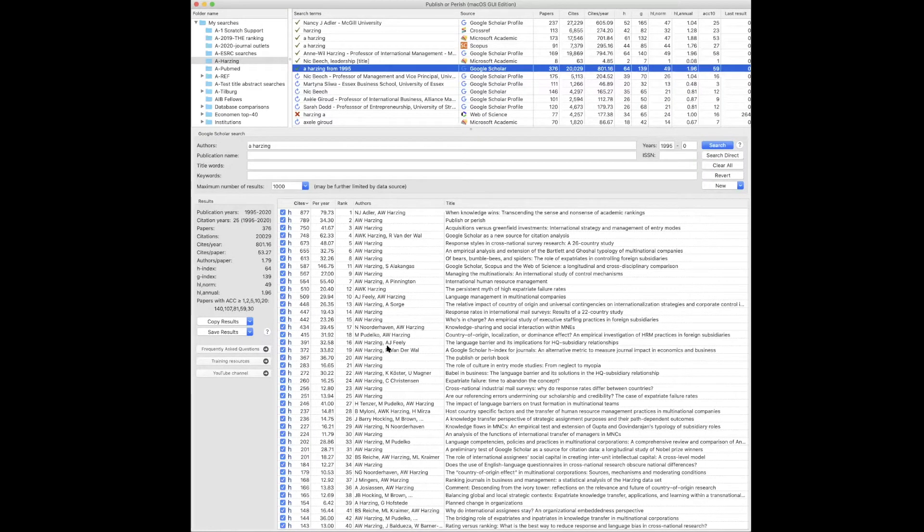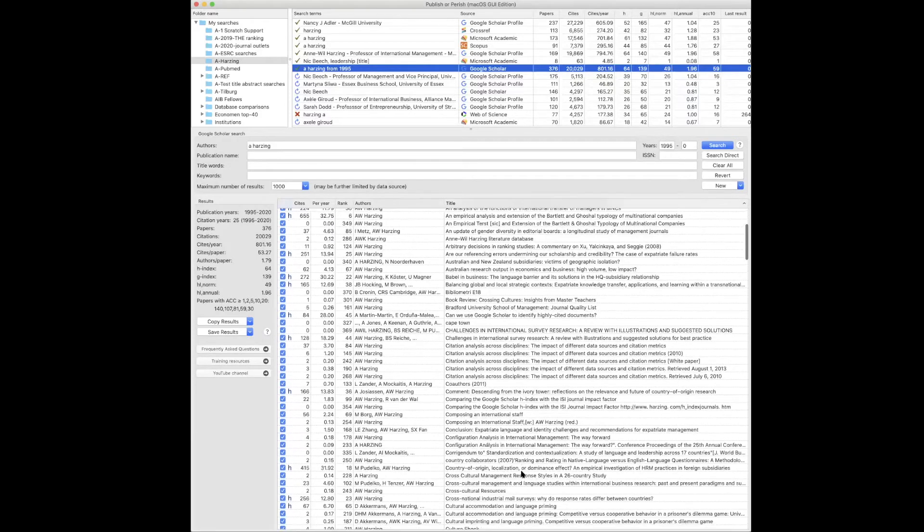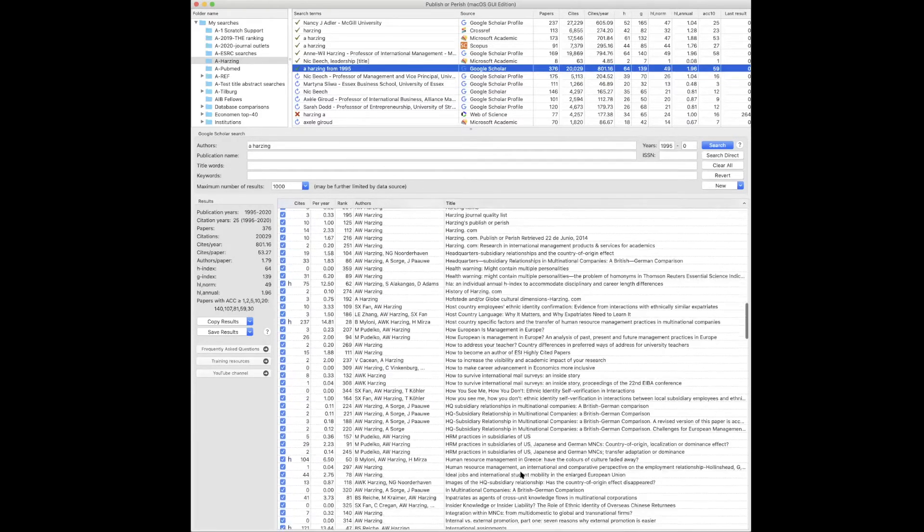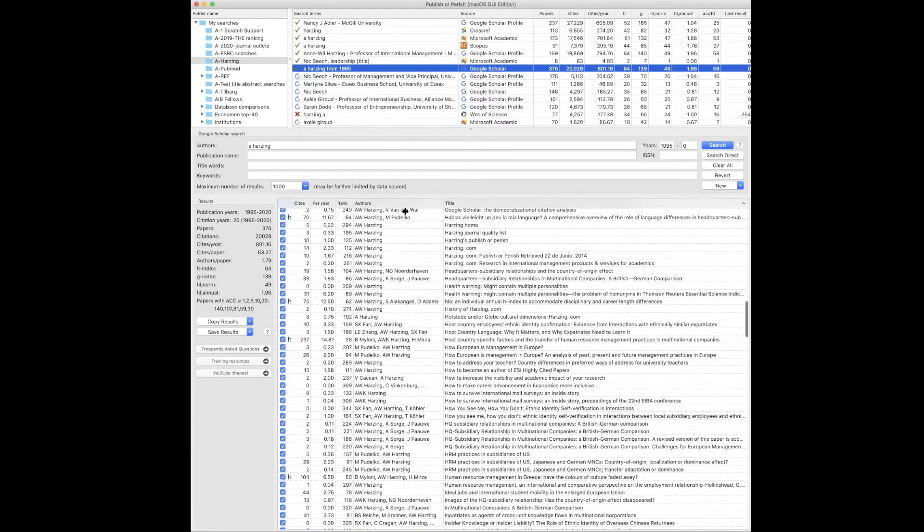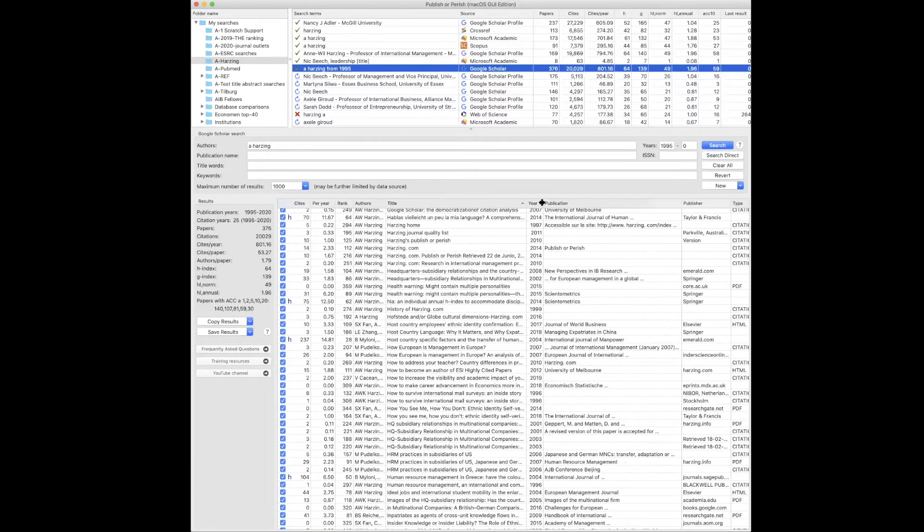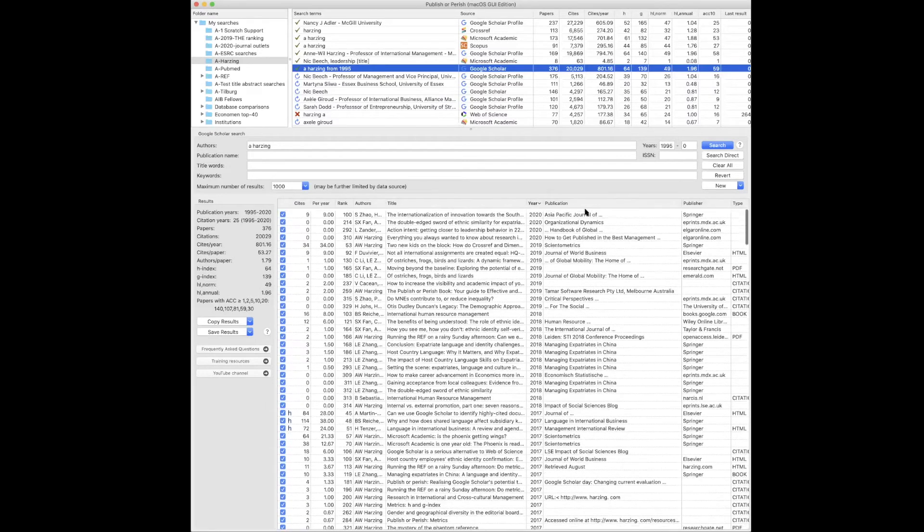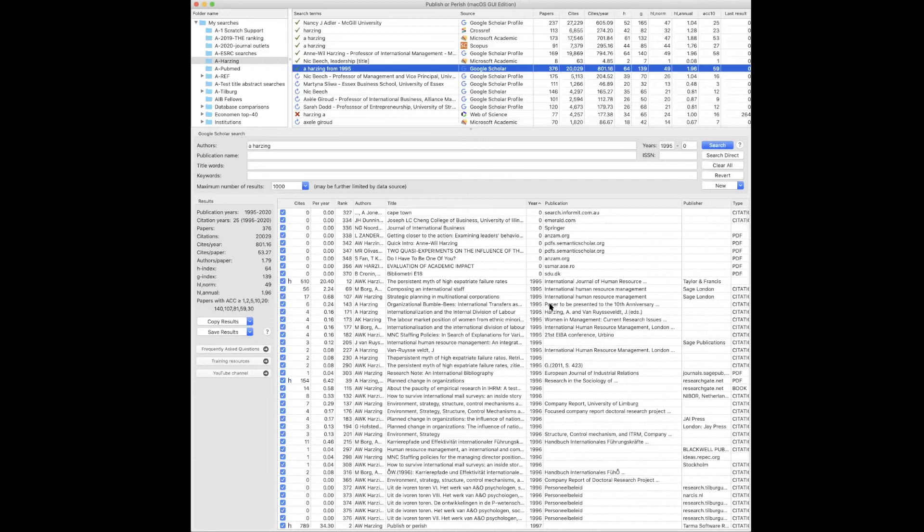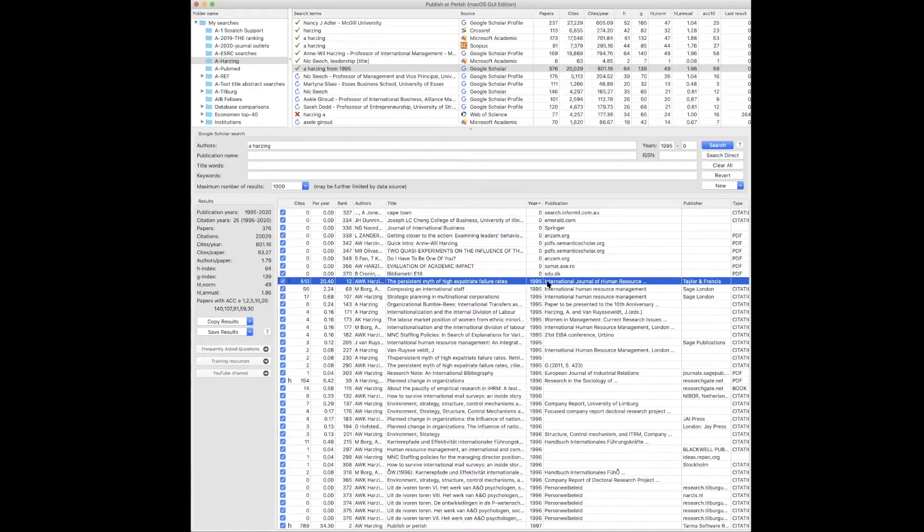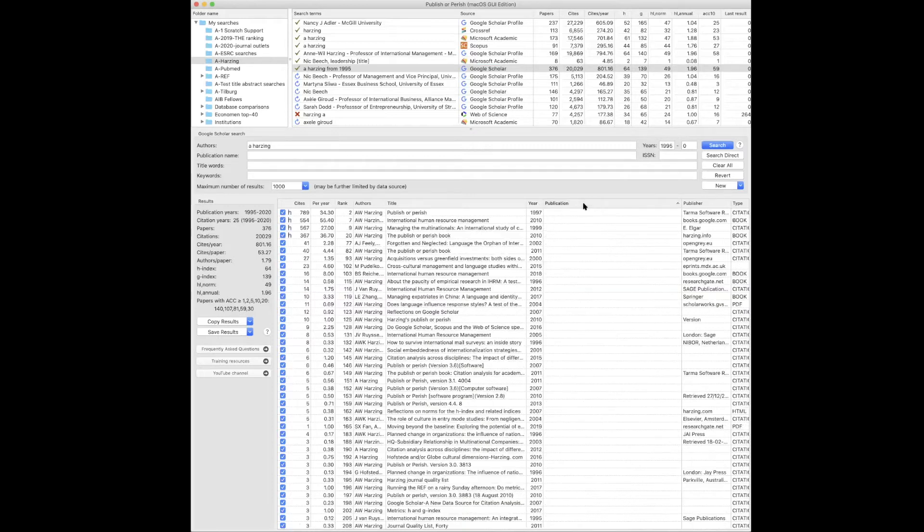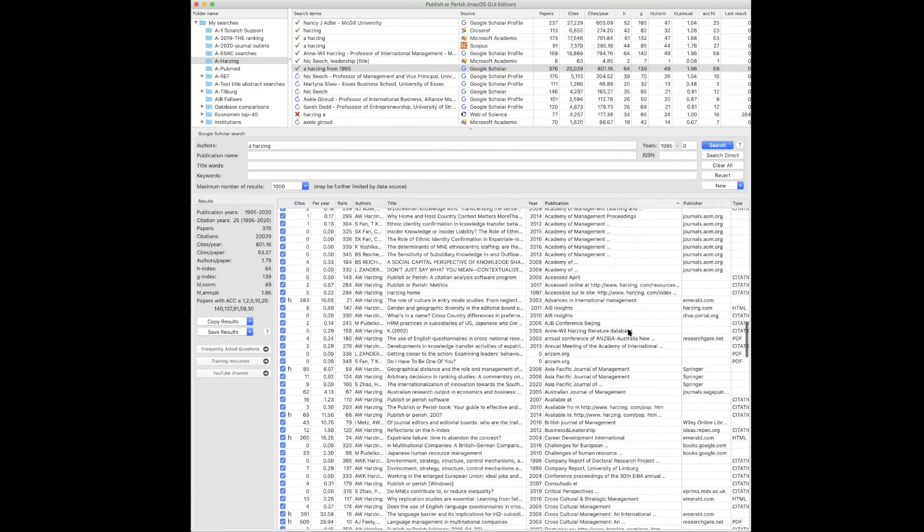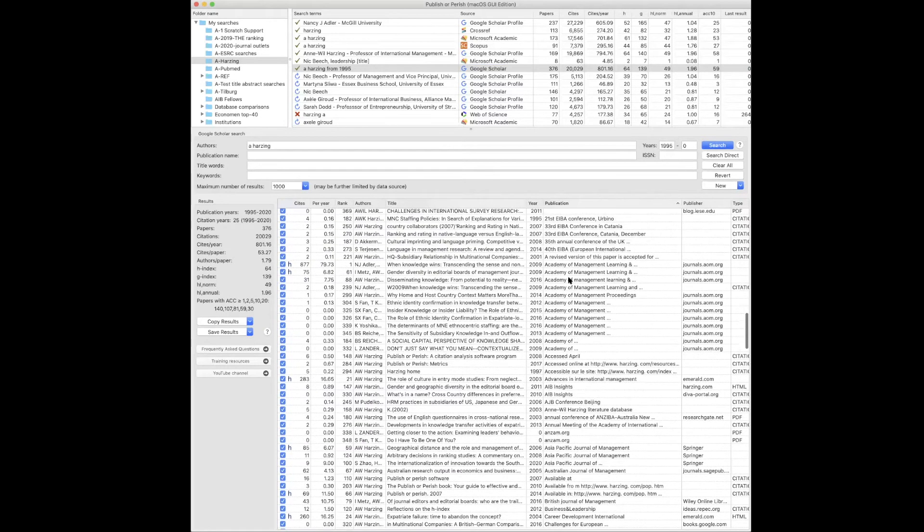You can actually sort these results on title, so you can go through the individual articles, or you can sort them by year and you can look at the most recent articles first or the earliest articles first. You can see that there's some that don't have a year, but you can see the earliest article was in 1995. Or you can sort them on publication and you can have a look at publications published in a particular journal.